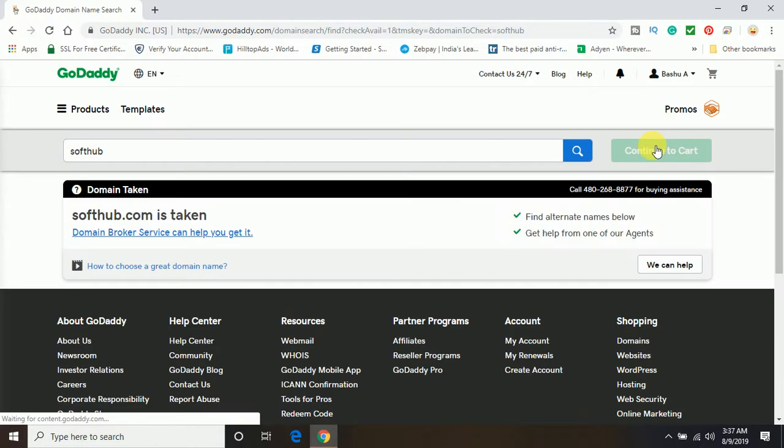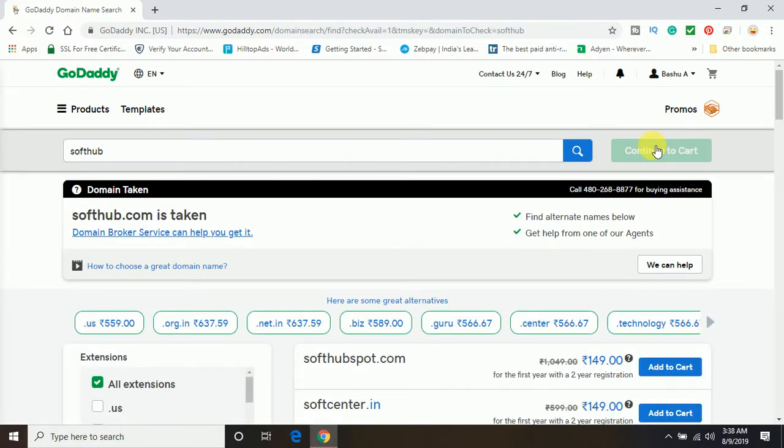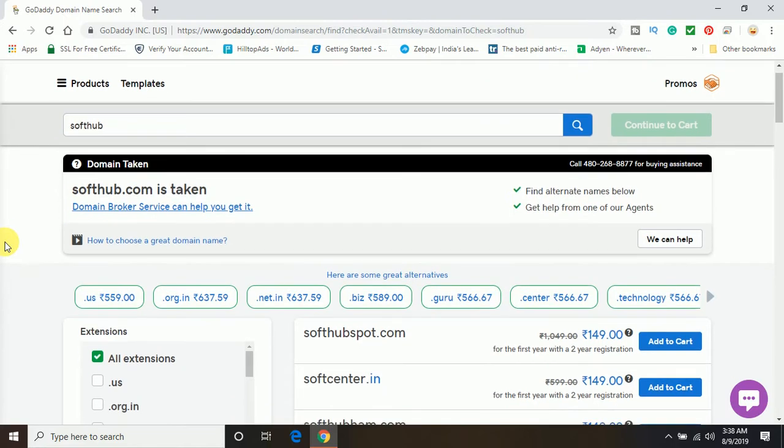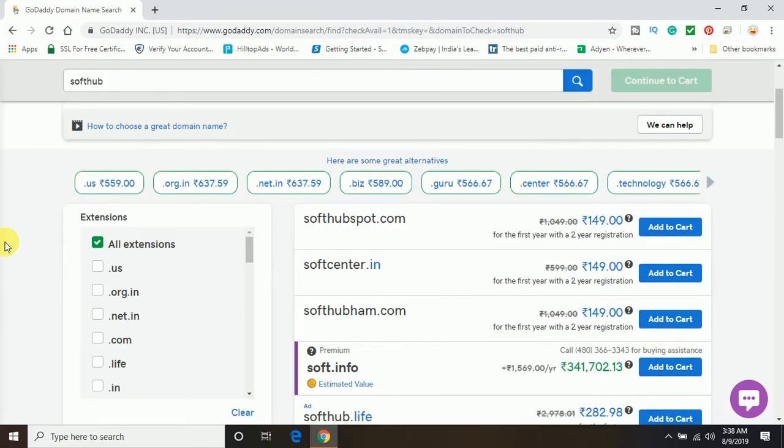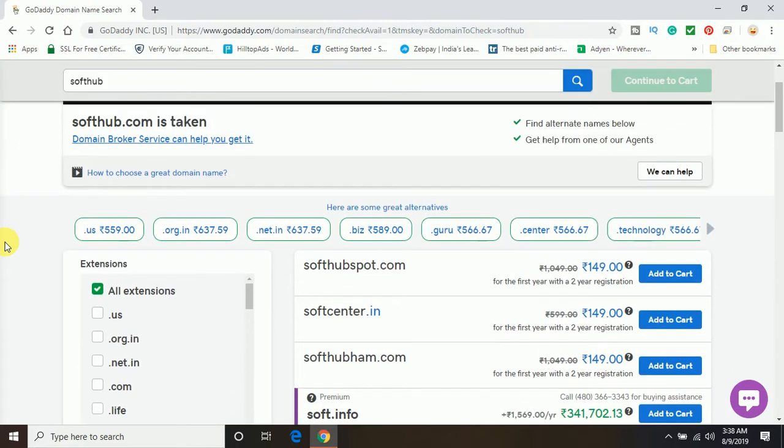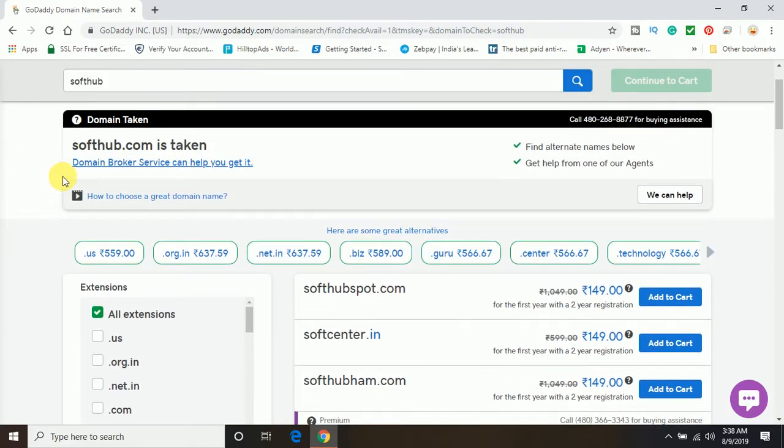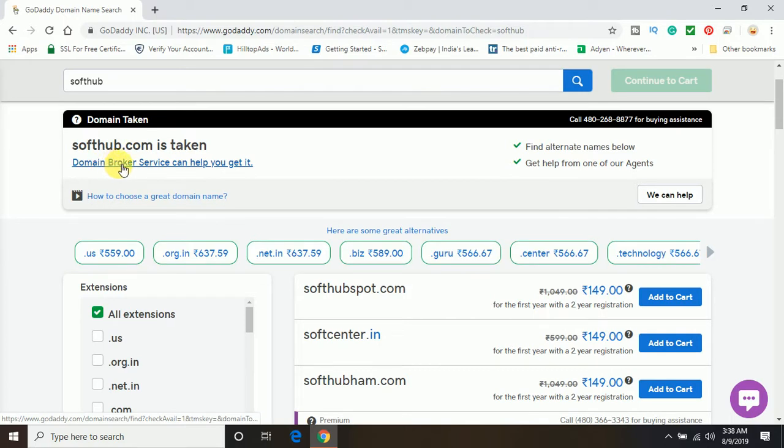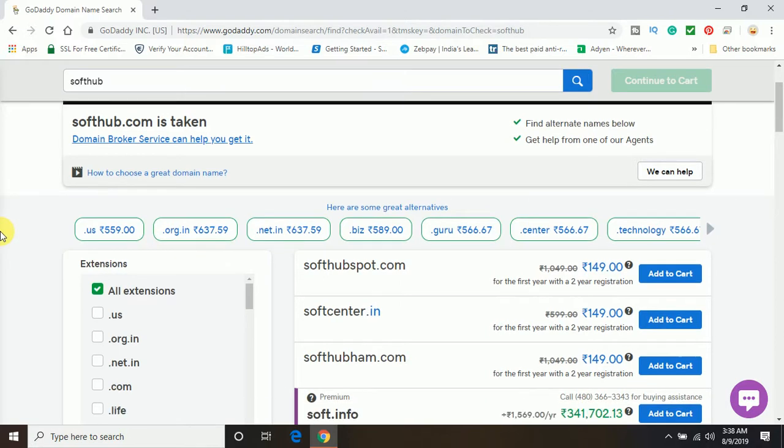Make sure guys, as important as choosing the domain name, it's also very important to choose the right extension. If you are not choosing the right extension, again it will affect your website visibility. Here you can see, if I am searching for softhub.com, it's already taken. But still, if you want to get this domain, you can click on domain broker service, which may be very expensive, so let me skip that part.